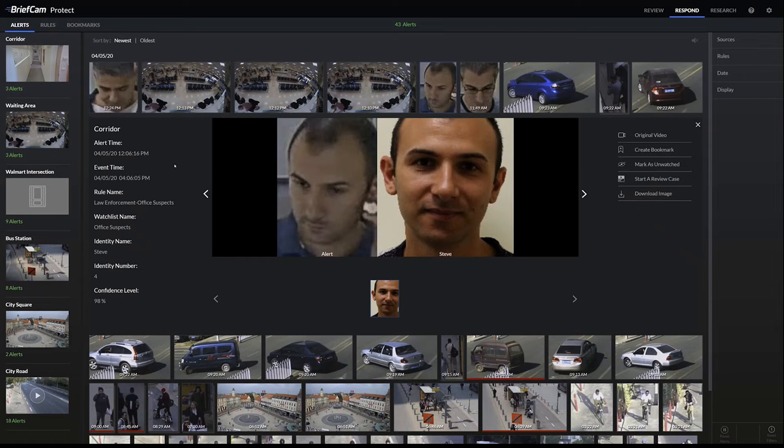You could set this up to run only at certain times — so let's say after hours or during the day. It can really be customized up to you.